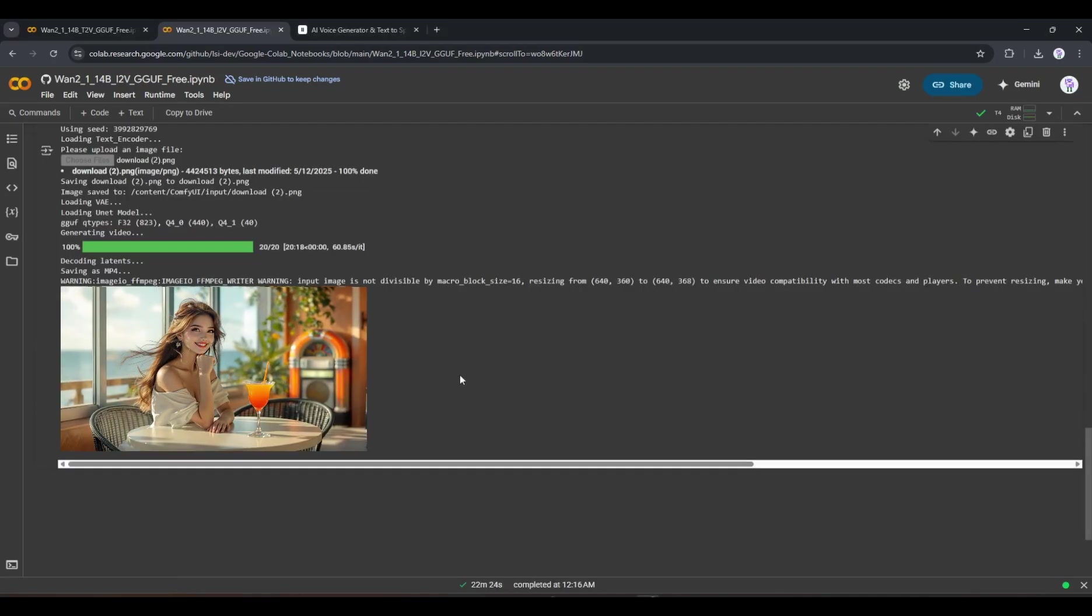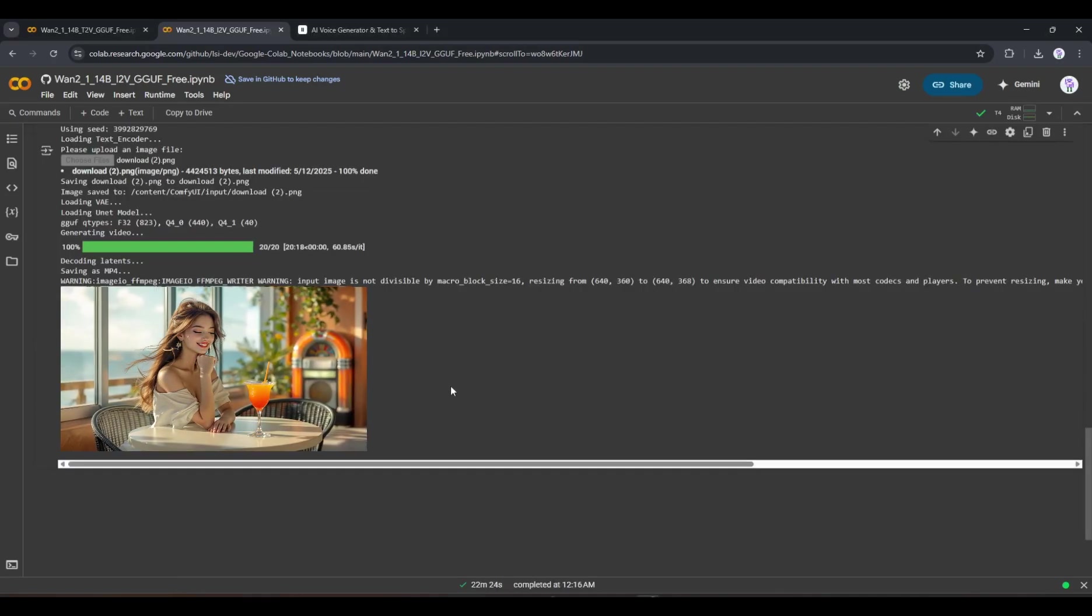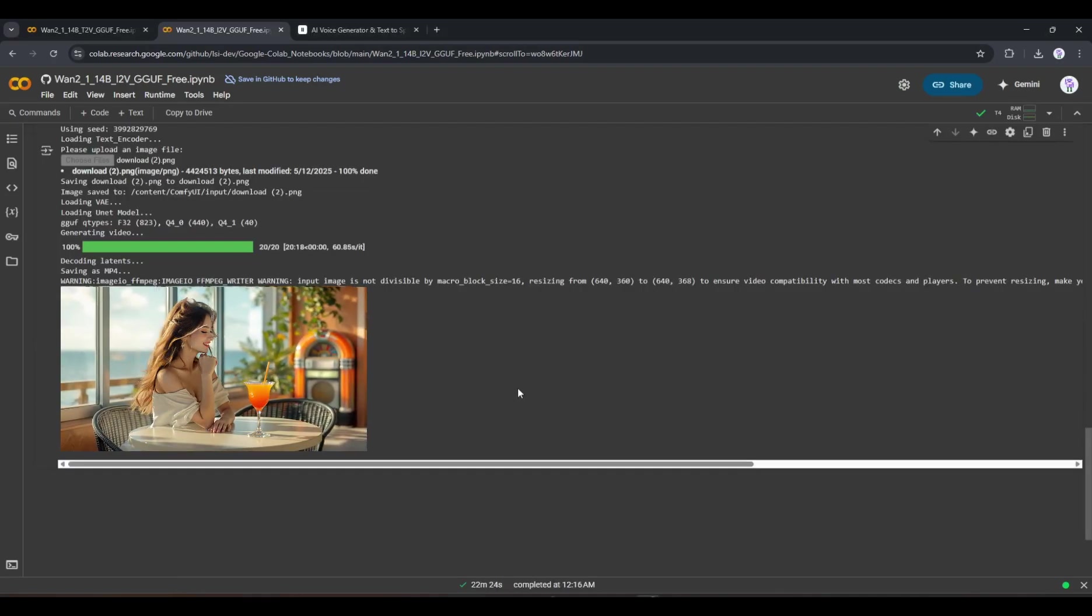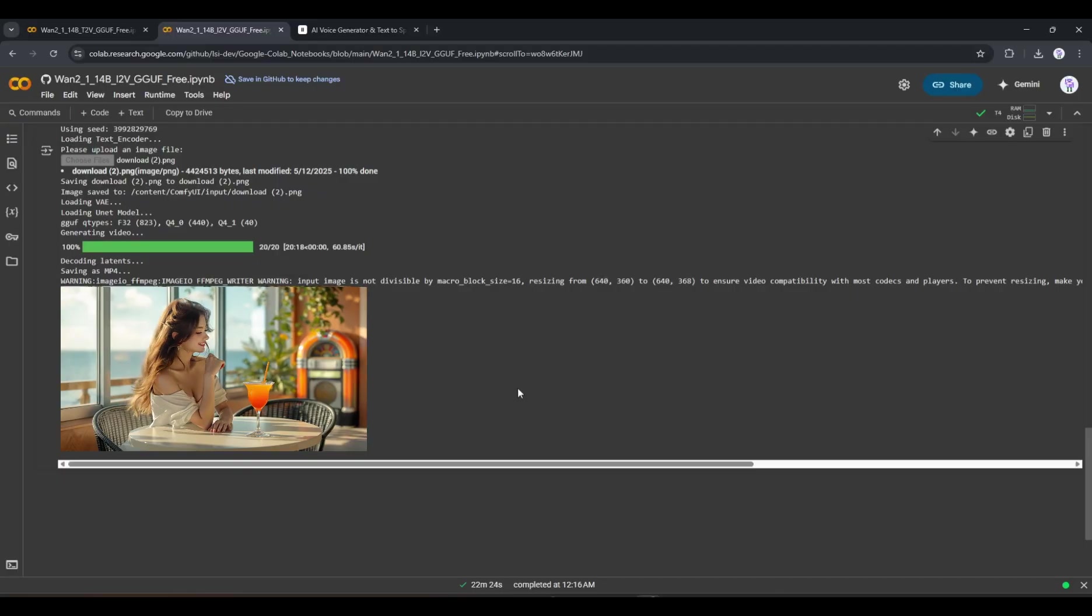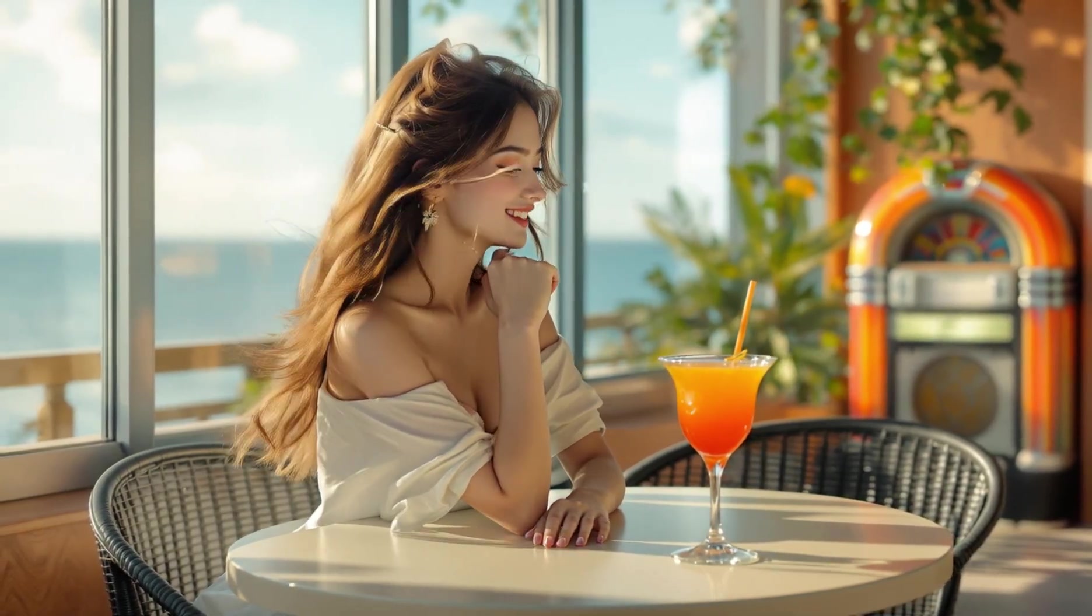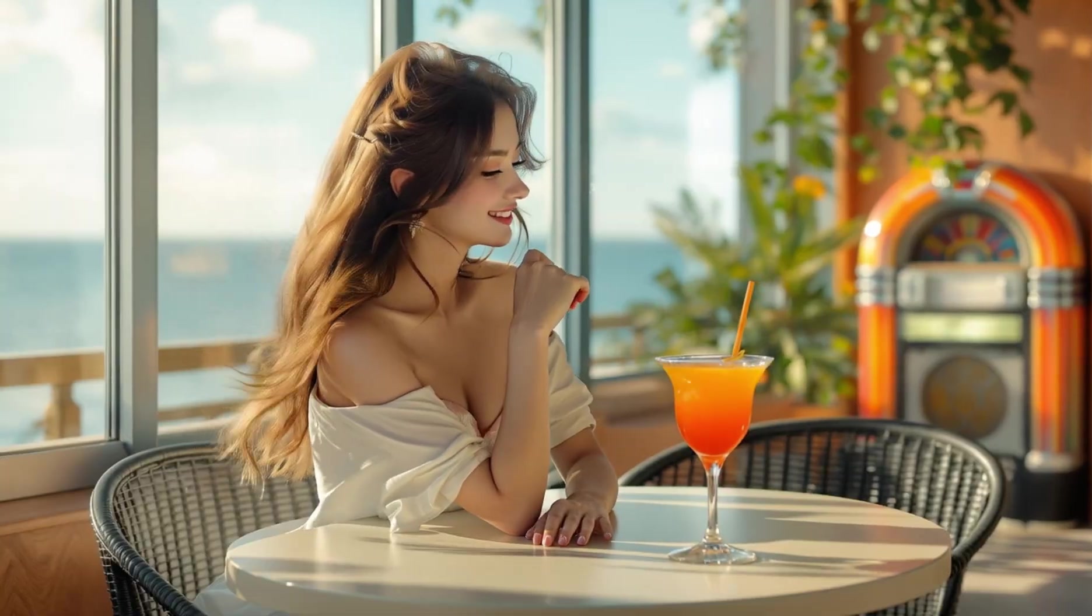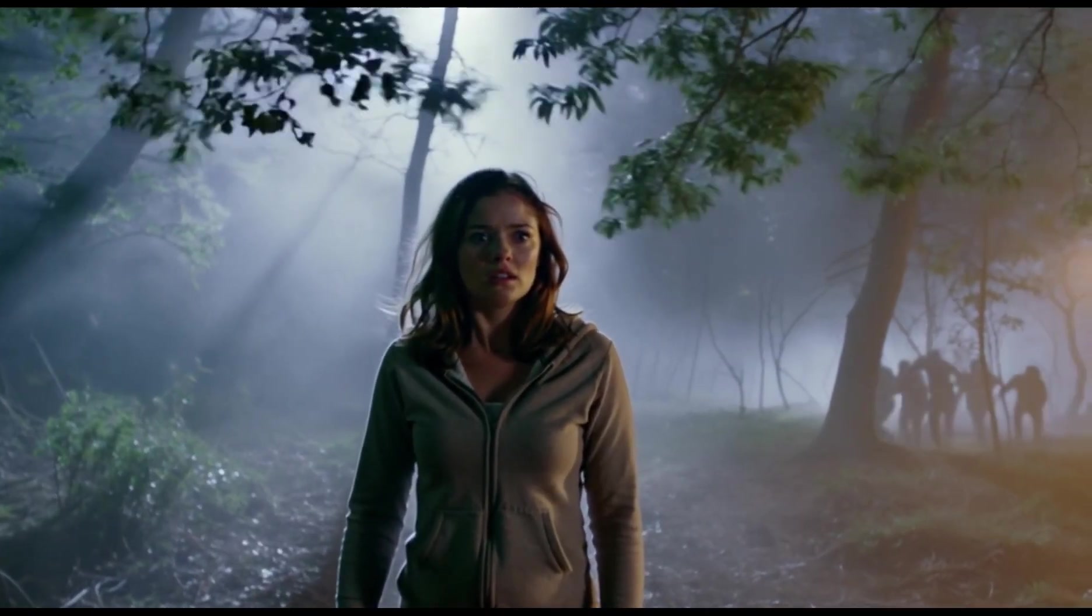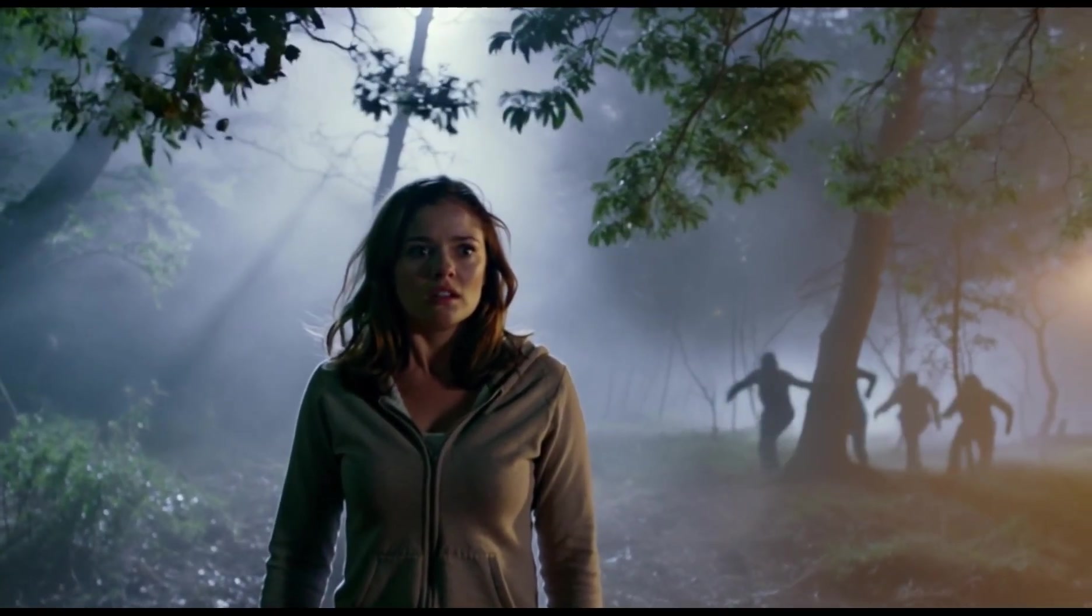And look at the quality. This is quite a decent video. There are some issues with the prompt adherence, but we can accept this. However, I think the text-to-video AI model gives better results.